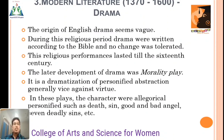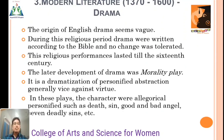The Modern Literature Drama. The origin of English drama seems vague. During this religious period, drama was written according to the Bible and no changes were tolerated. The religious performance lasted till the 16th century. On those ages, the drama theme was specialized by religious performance. The later development of drama was the morality play — a dramatization of personified abstraction, vice against virtue. The characters were allegorically personified, such as death, sin, good, bad, angel, and even deadly sins.